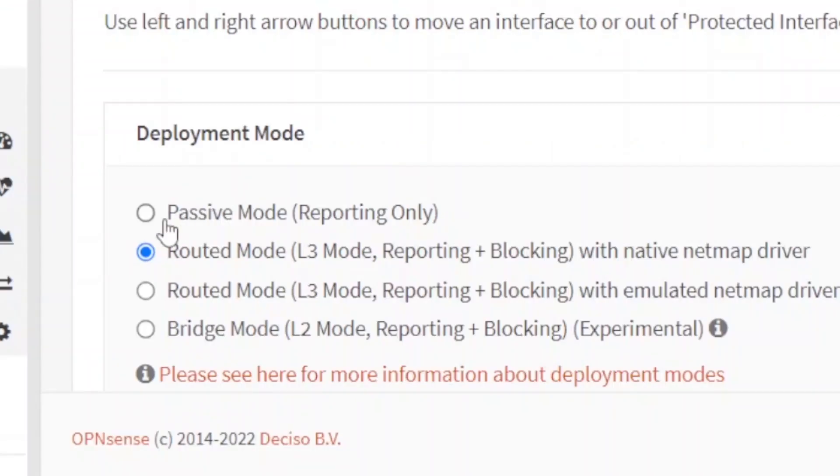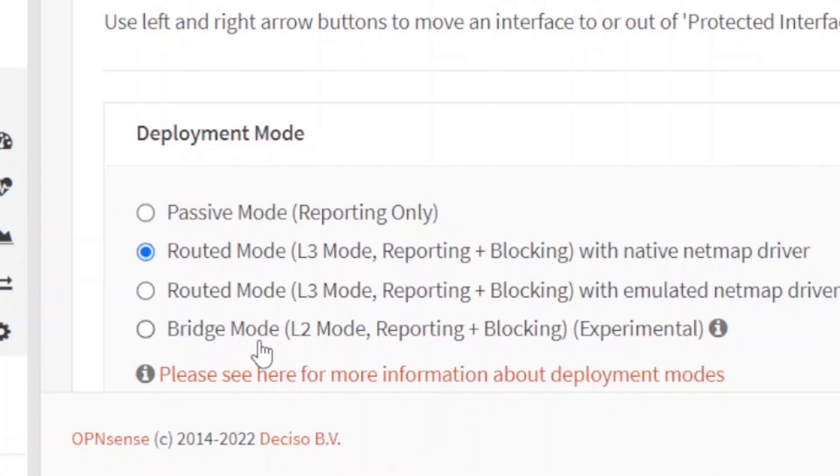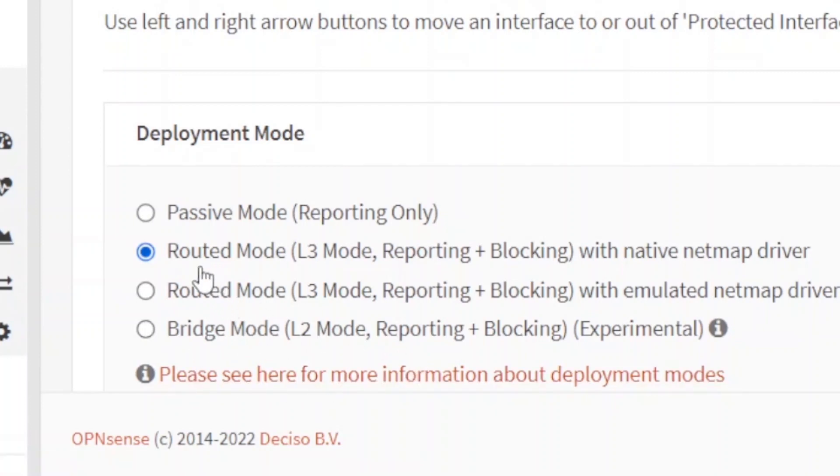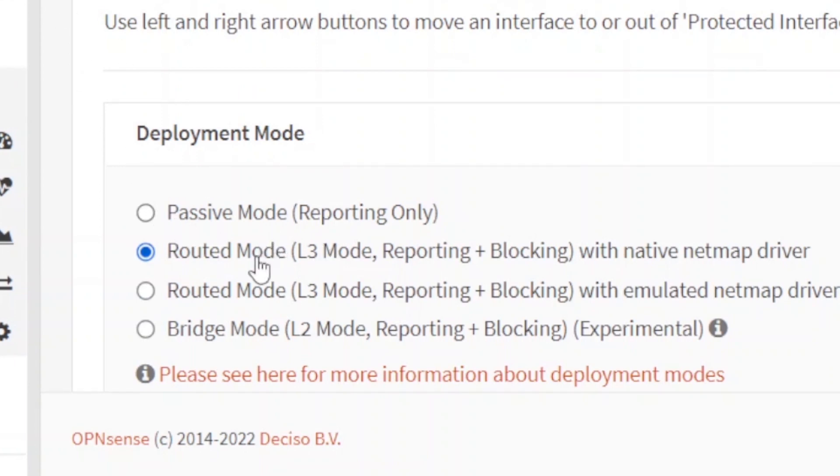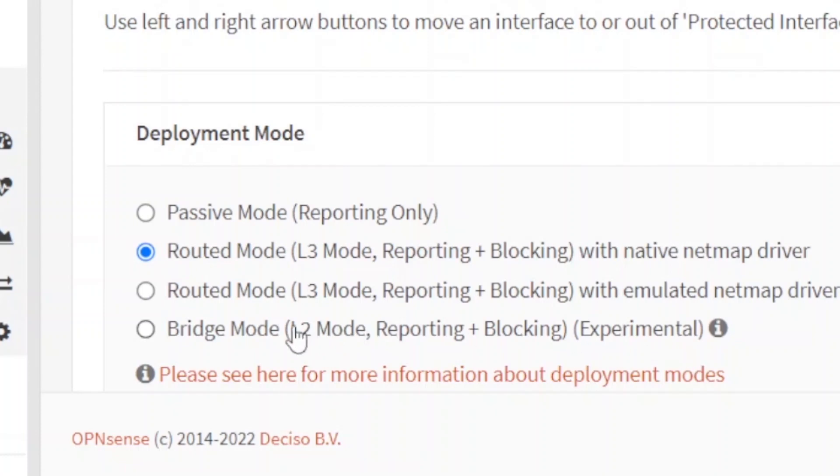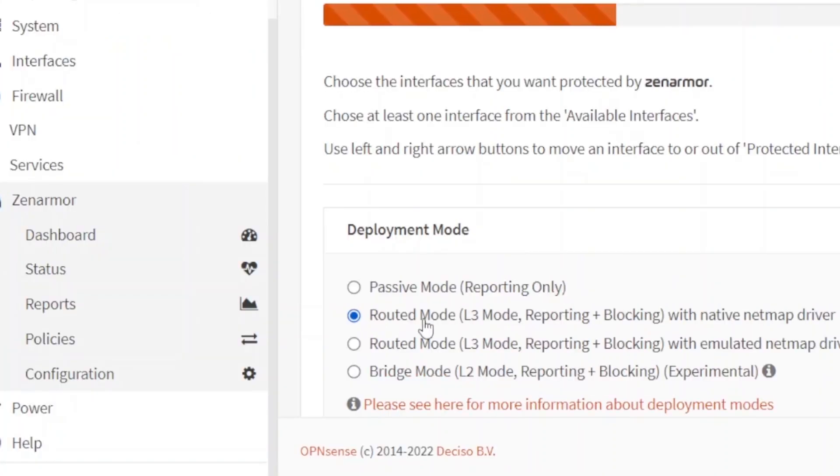Whether you want to have only for the reporting purposes or you want to have layer 3 mode which is reporting and blocking, or you want to have the bridge mode L2. So I'll not be using bridge mode. I'll be using the routed mode because this particular OPNsense is already installed as a firewall. So all users are connected using OPNsense. So I don't need to put this in the bridge mode. And I've already explained you bridge mode, which is experimental right now, but it works great. I'll be using this second option.